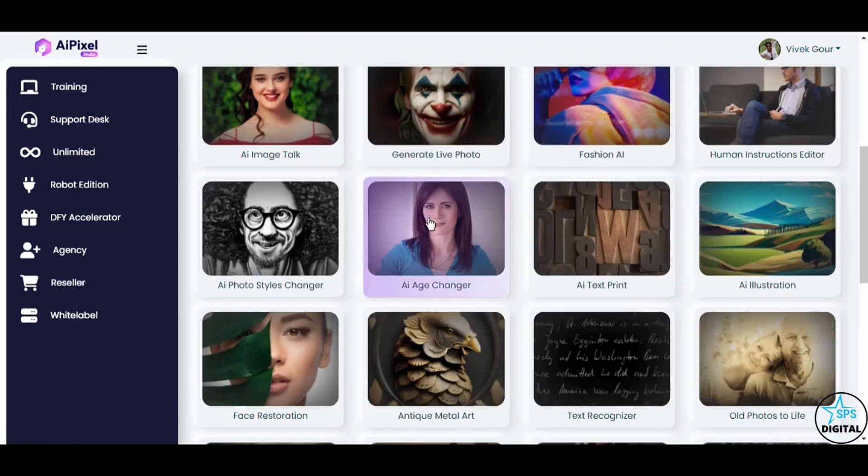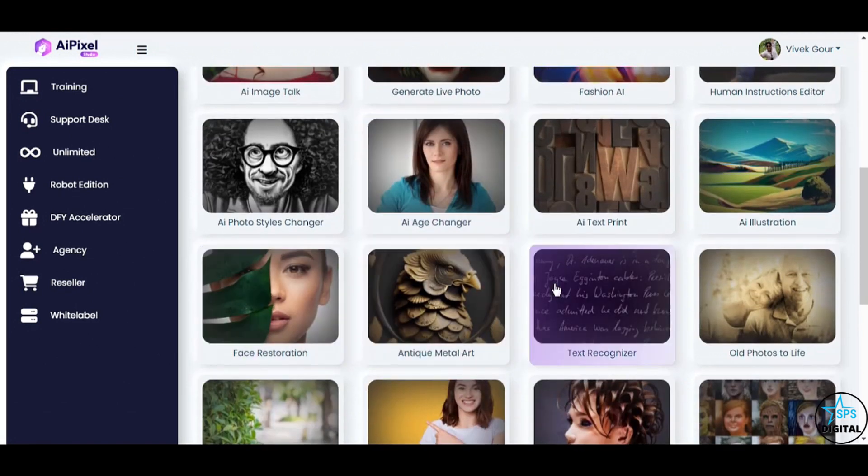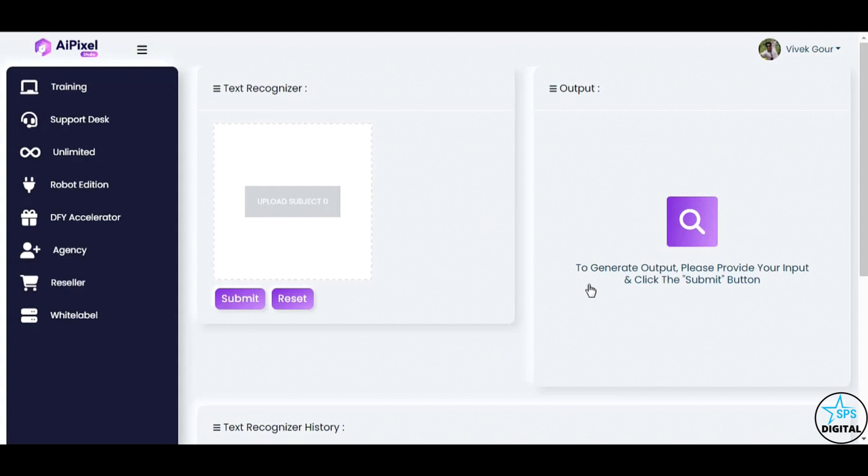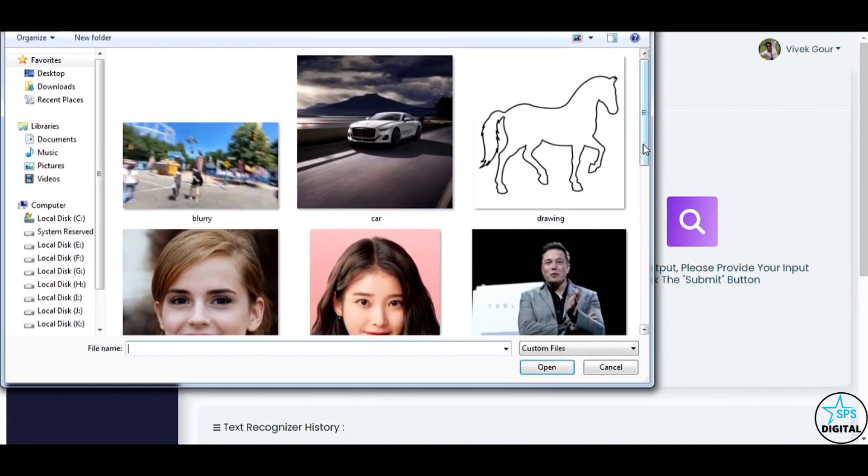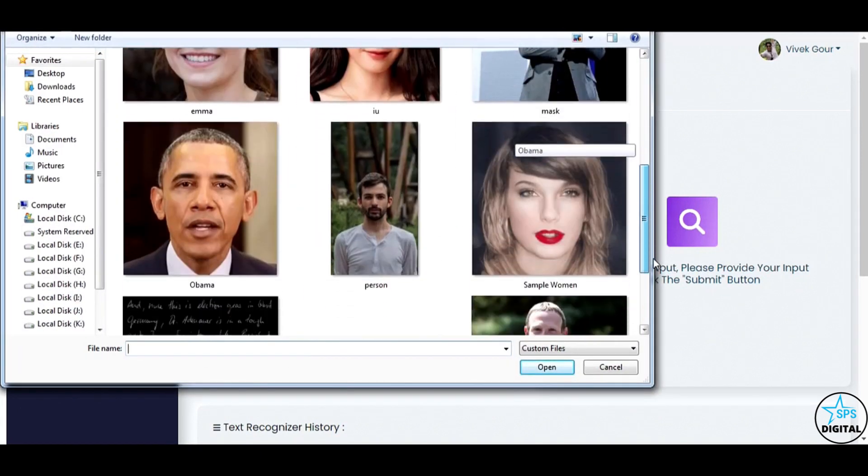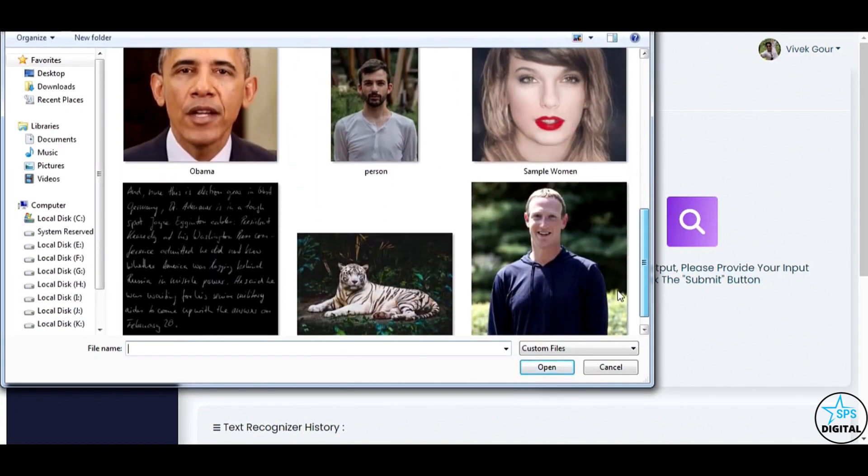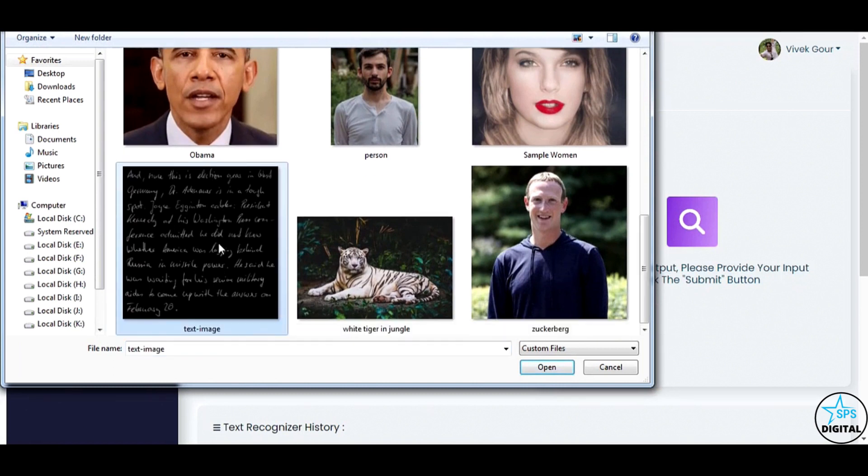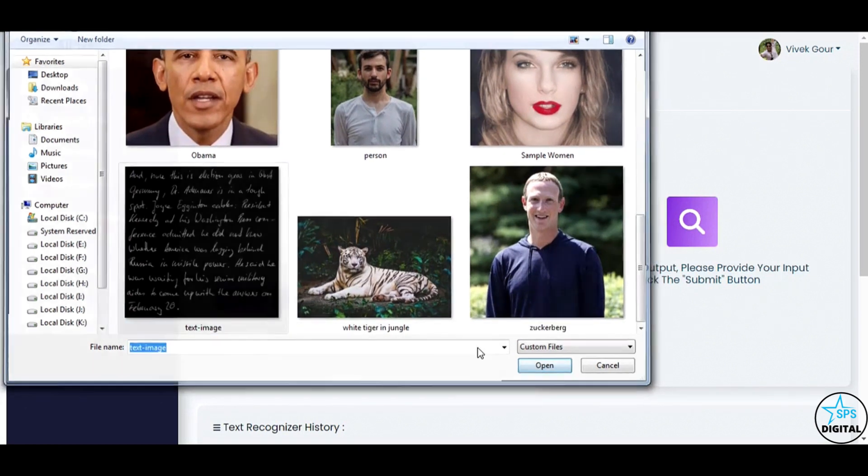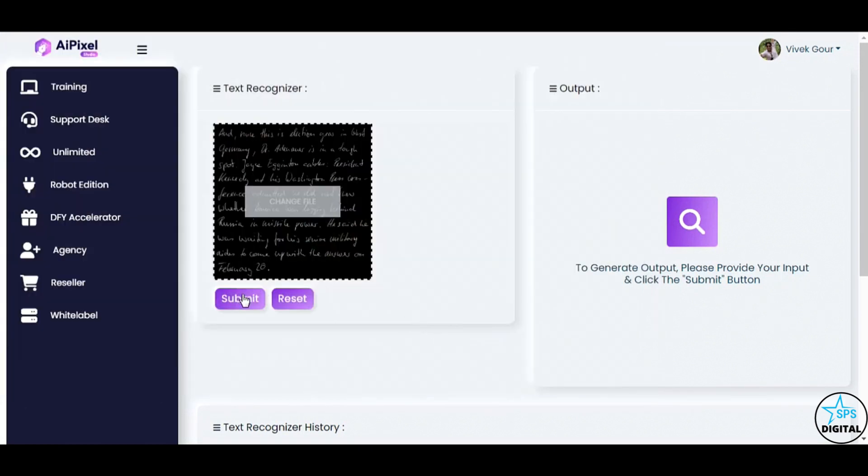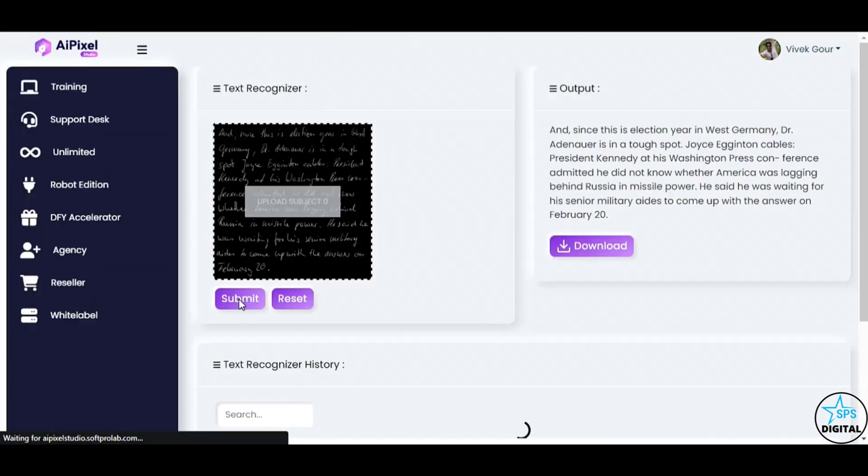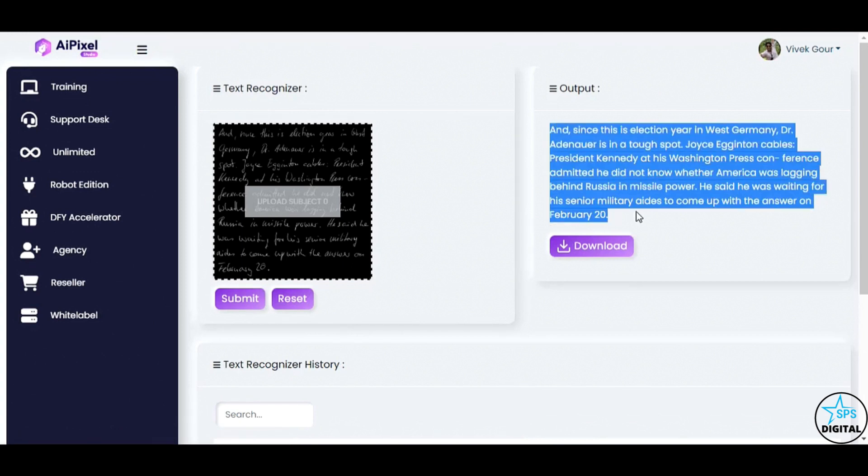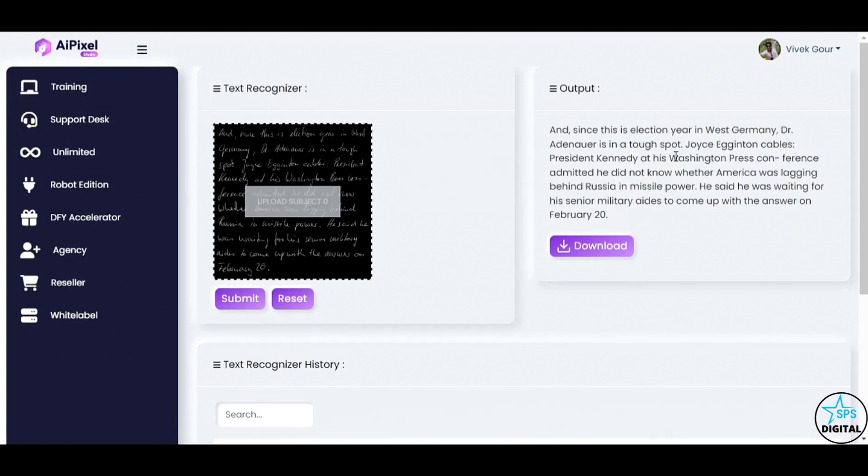Say goodbye to manual typing. With the text recognizer feature, I can extract text from any image accurately. Let me demonstrate. Incredible! AI Pixel Studio has converted the image into text, making the whole process effortless and precise.